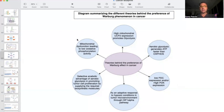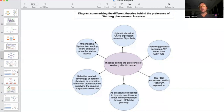Another theory is mitochondrial dysfunction leading to low oxidative phosphorylation activity. I think this is more likely what is causing the Warburg effect rather than specifically why the cell preferentially uses it. More precisely, it's mitochondrial dysfunction leading to excessive reactive oxygen species and oxidative stress, which leads to an increase in HIF-1-alpha.